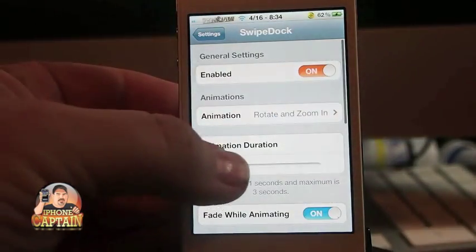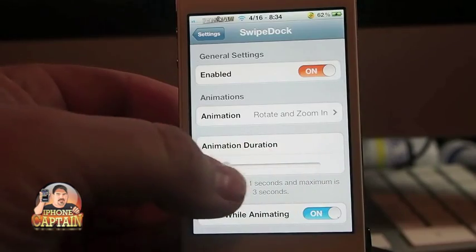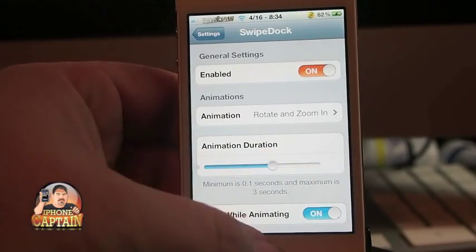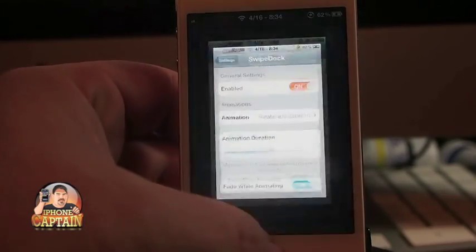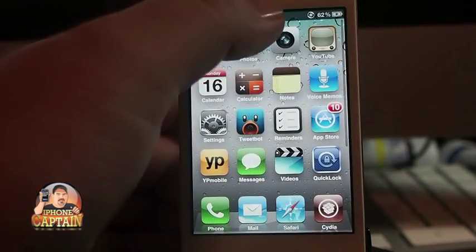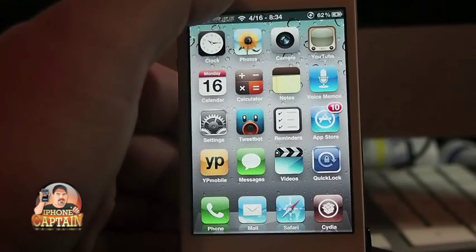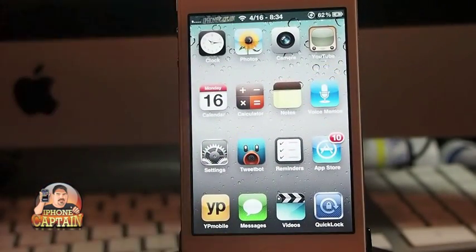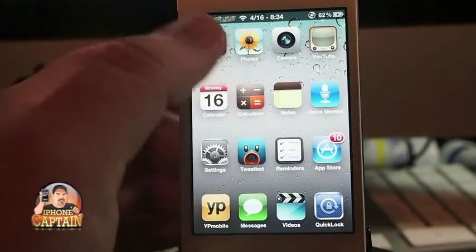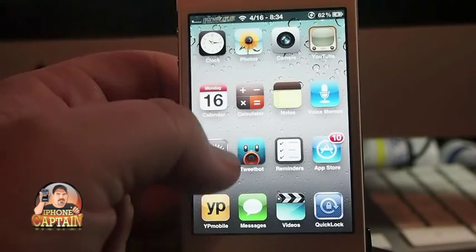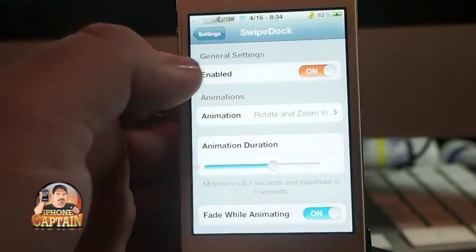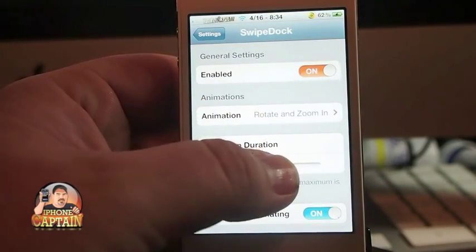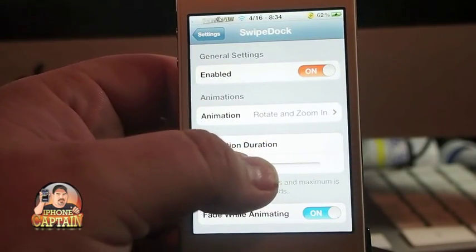You can increase and decrease the speed by changing this up and down. Let's increase it just a little bit. Technically, increasing it will slow it down — it works sort of like backwards. Pull it back down to about right there and try it like that.